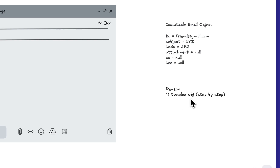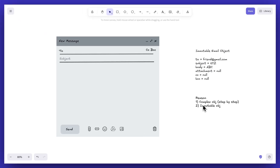I'll make you understand complex objects and the step-by-step approach in the code section. The second reason is whenever you need to create an immutable object, you can also use the builder design pattern. The main reason is the first point — creating a complex object step by step — and the second reason is optional. In our case, the email object is immutable, so we'll use builder design pattern for immutable objects as well.